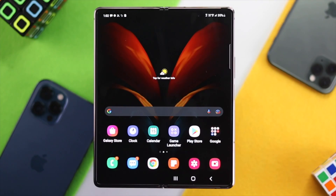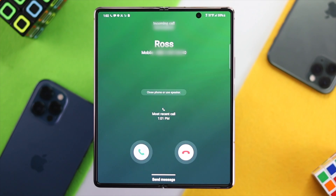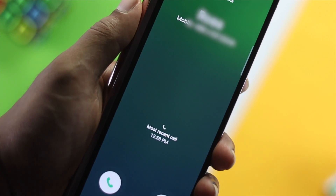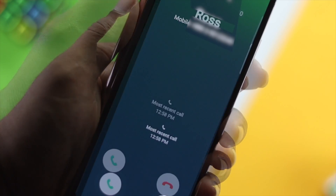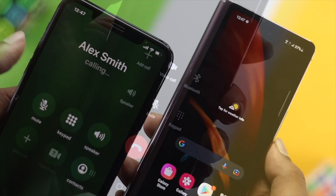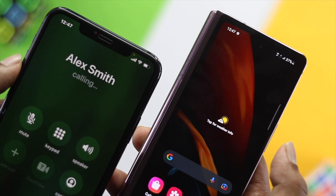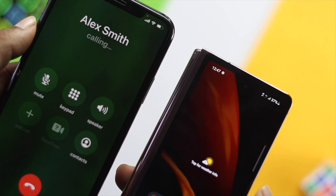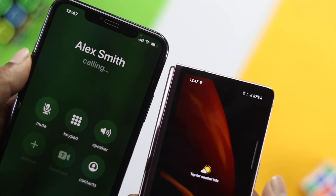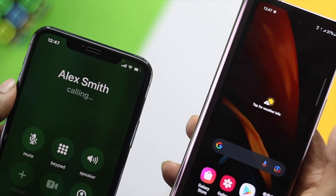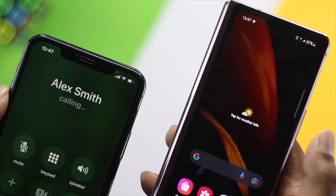Now let's check whether we are getting any call or not. As you can see, we are now receiving the call and don't have any problem after doing all of these steps. If you do exactly the same, you'll be able to fix your problem as well. Note that this problem can also happen because of a SIM related issue — we have a dedicated video on how to fix that, and we'll put the link in the description.